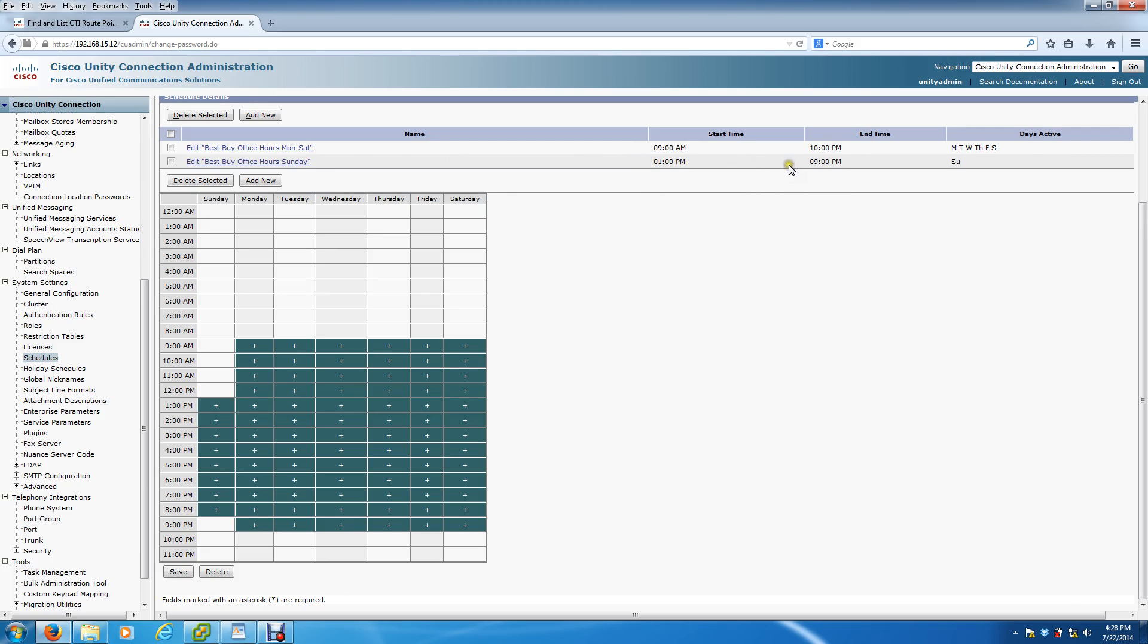That dictates when the open greeting plays. So from 9 a.m. to 10 p.m. Monday through Saturday, you're going to hear that greeting. In any other hours, you're going to hear the closed greeting. And on Sunday from 1 p.m. to 9 p.m., you're going to hear the opening greeting. In any other hours, you're going to hear the closed greeting.